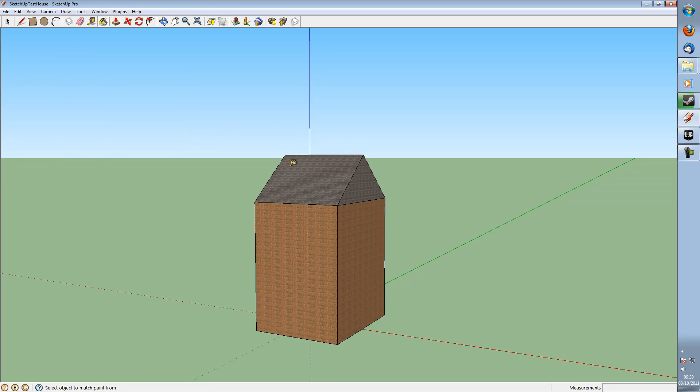Hello there, GoldenBlockGaming here and today I'm going to be giving you a tutorial on how to import the textures from a SketchUp model into the Unreal Development Kit.